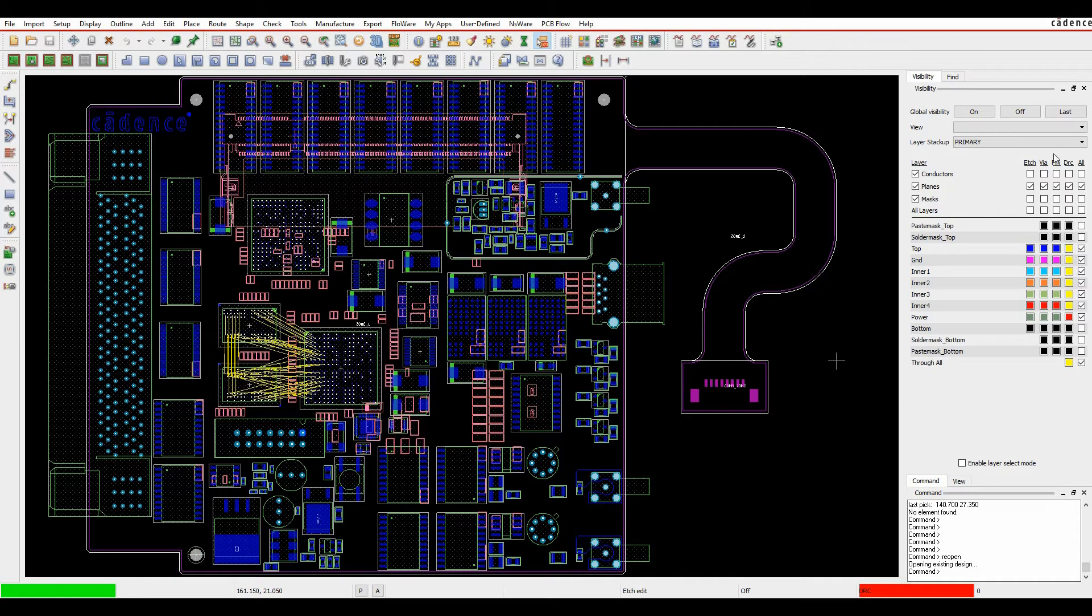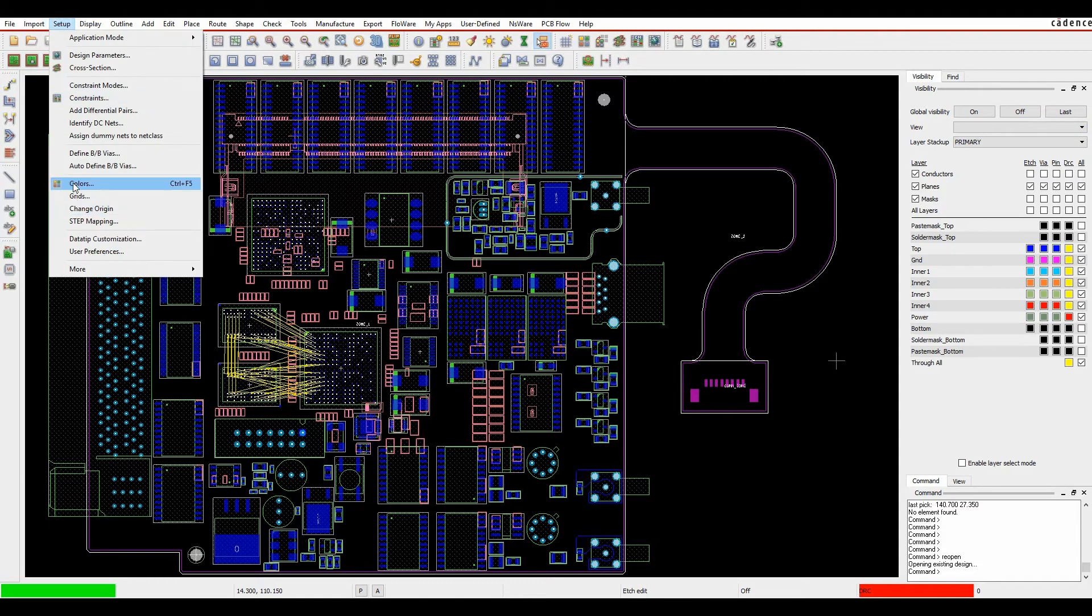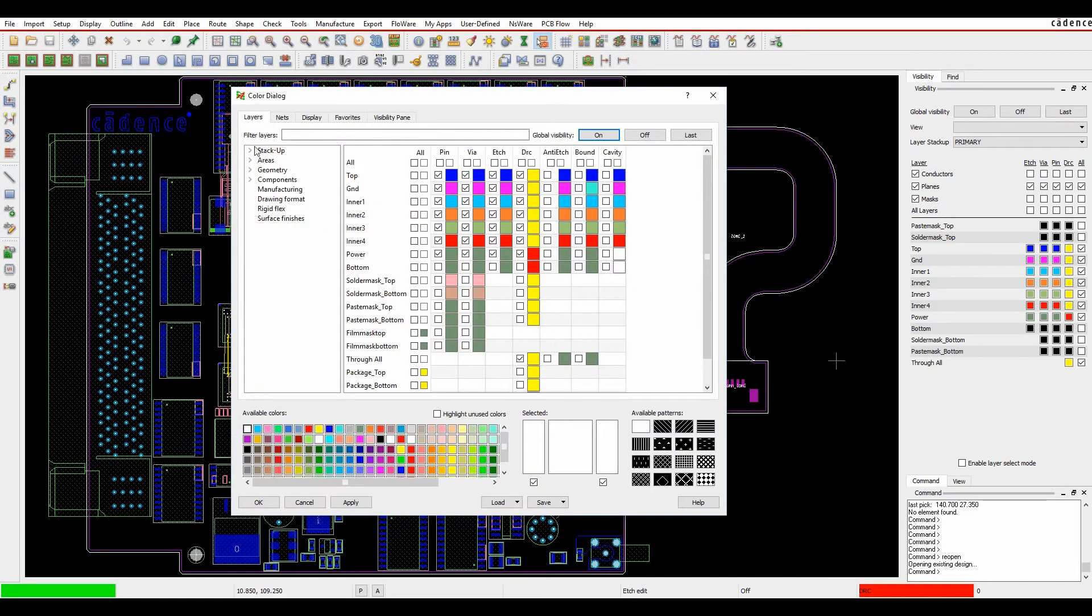So the visibility pane is an area where we can turn layers on, turn layers off. You can obviously use the setup colors option to come to the layers and choose the layers that you want on and off.